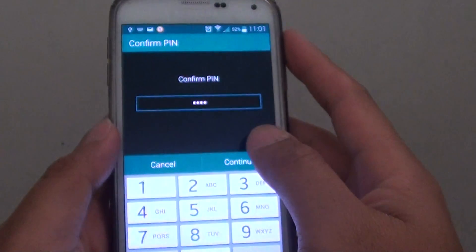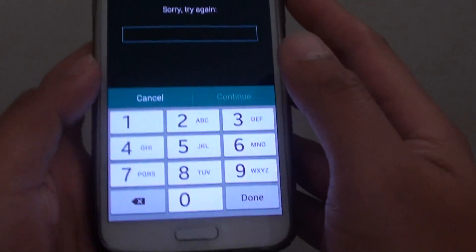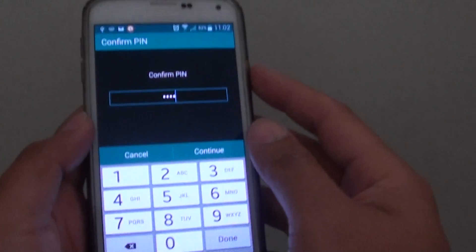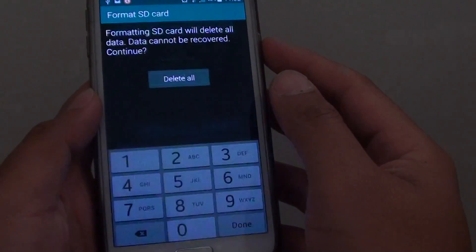So tap on continue. That's the wrong PIN, so I'm trying again. Hopefully this is the right PIN. Tap on continue.